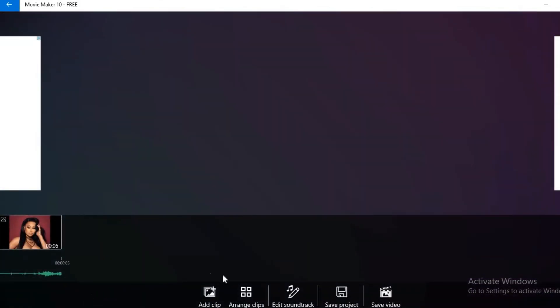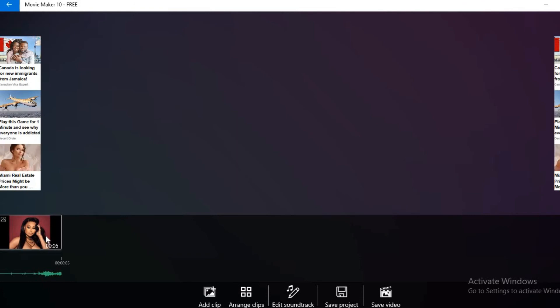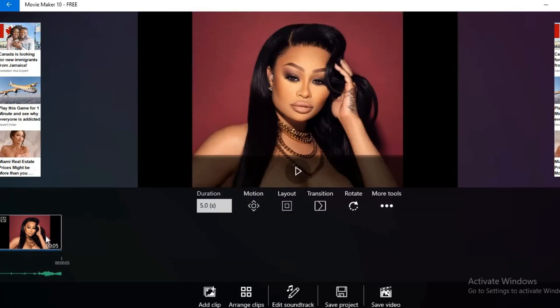If I select the clip, you can see and hear that the music has been added.